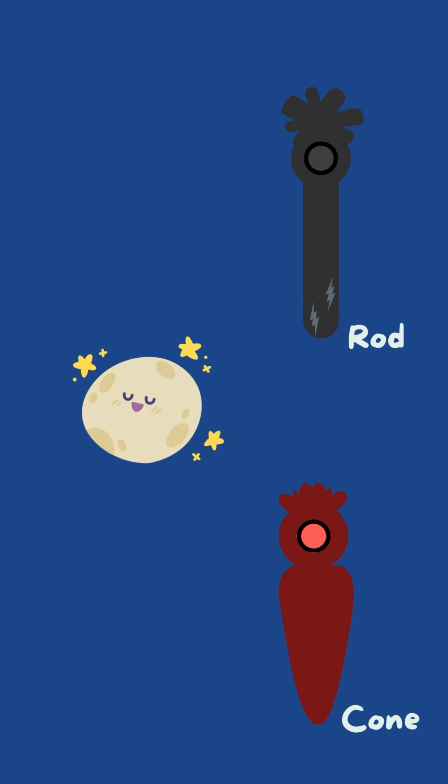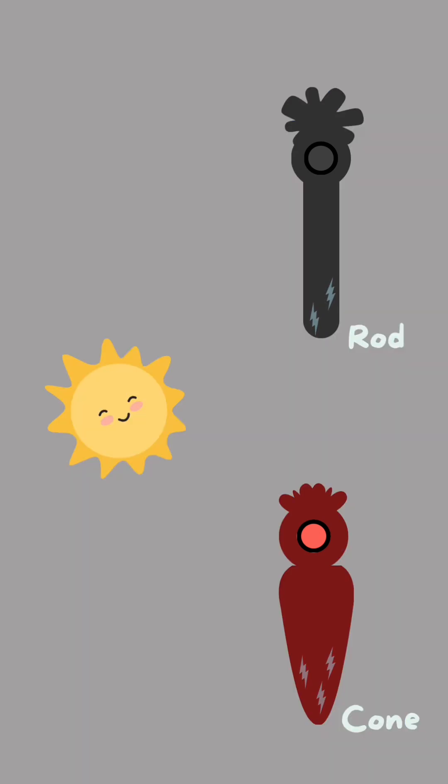However, they don't detect fine details well and they can't detect color. Cones need more light to activate but they can detect color, giving us color vision in the day.